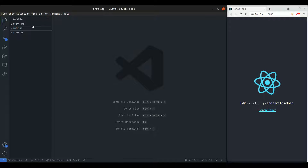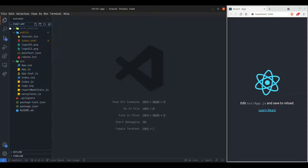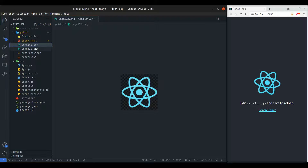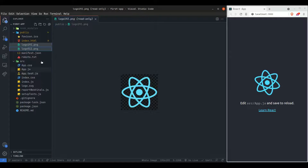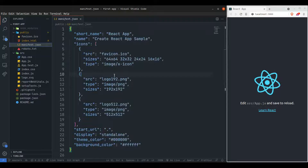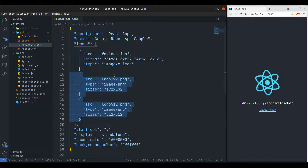Here is the app that I have created. First I am going to delete all the unnecessary files — we don't need the logo, so I am deleting it. In the manifest, the reference for the logo is not needed, so I am removing that also.